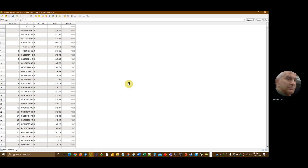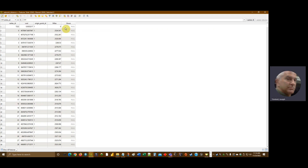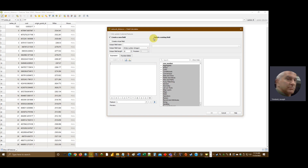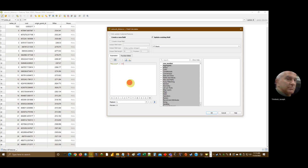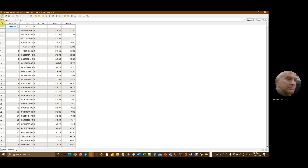I'll save it, then open the editor again and open the field calculator to update the 'hours' field using its formula. In my testing I found that Atlanta is about an eight-hour drive, and to get to that validation location I had to use an average speed of 60 miles per hour — that's where that value comes from. Then I'll save it.